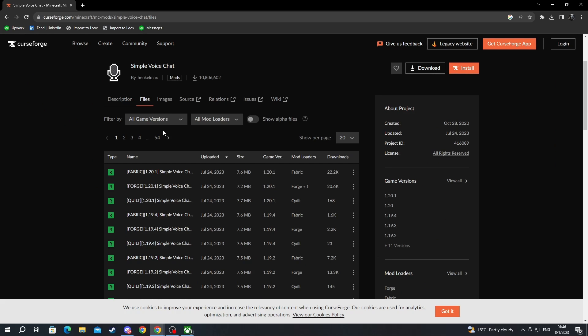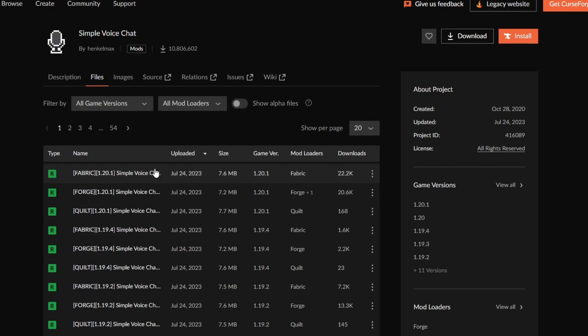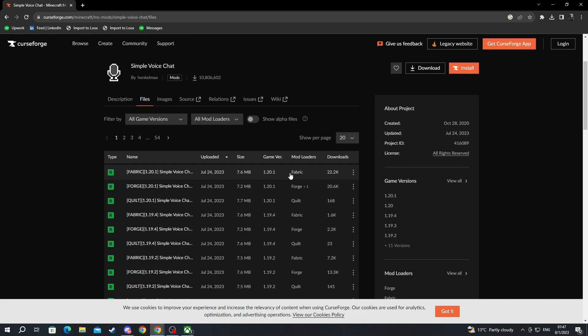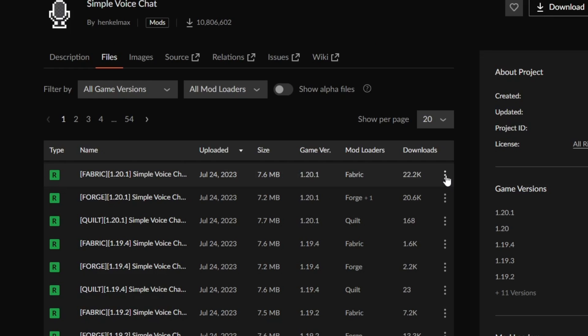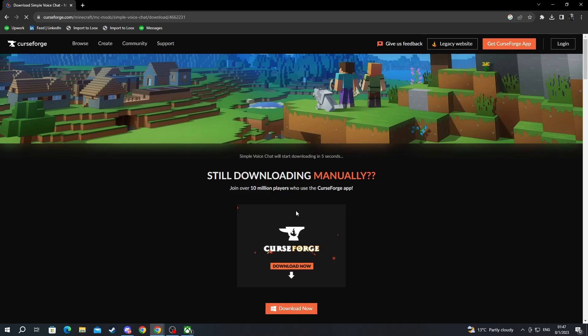When we get to files, here we can choose a different version based on the game version that we are looking for, and then the next criteria is to find the correct mod loader. Both the game version and the mod loader of the mod that you are downloading must match the ones of the server. That is why I am getting the 1.20.1 version, but yours is likely to be different in the future. So we select the fabric version at the top, then we go to the three dots and we press them, then we press download file.